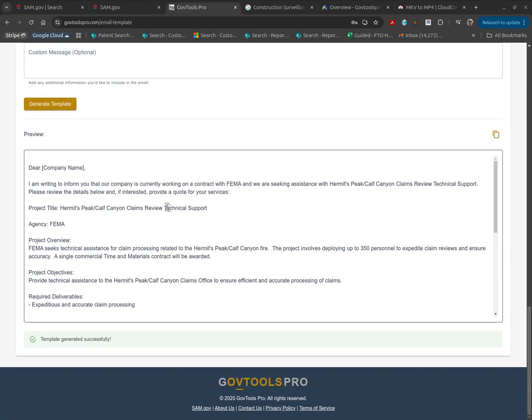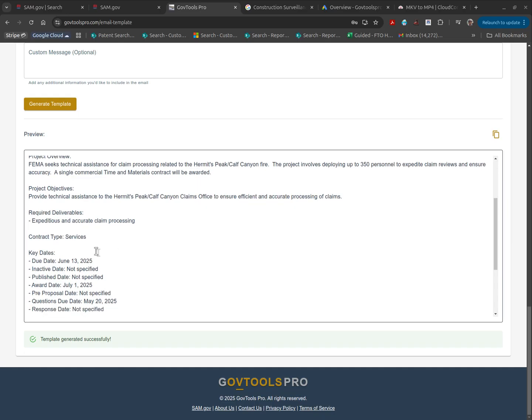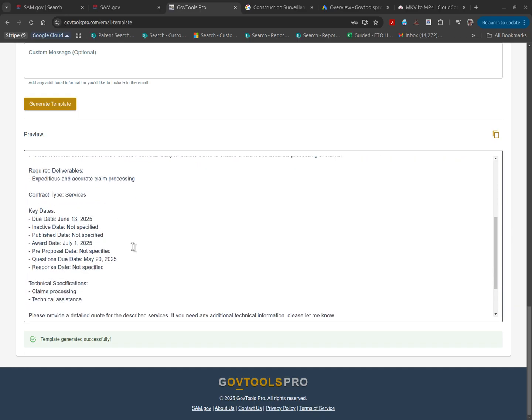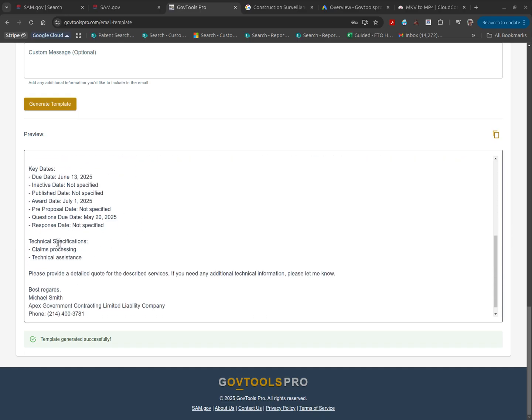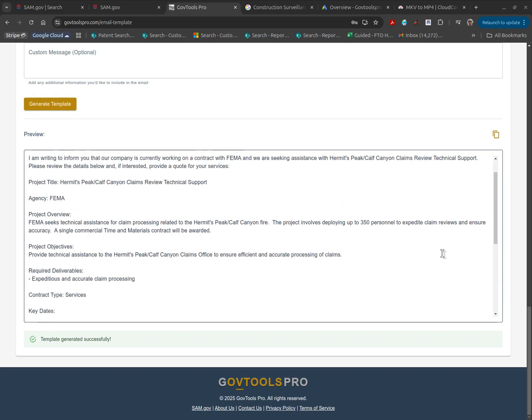The template will be created for you. Simply read through it, all the technical details of project overview, the objectives, and the deliverables, as well as key dates and information specifications, all will be entered into an email instantly.